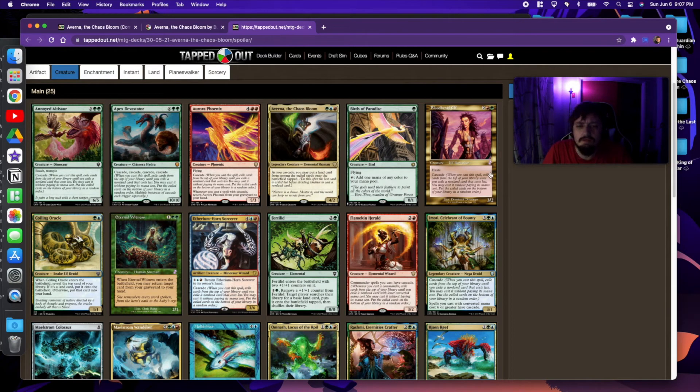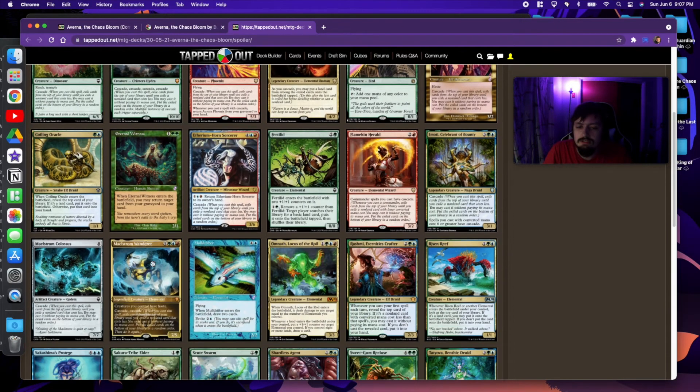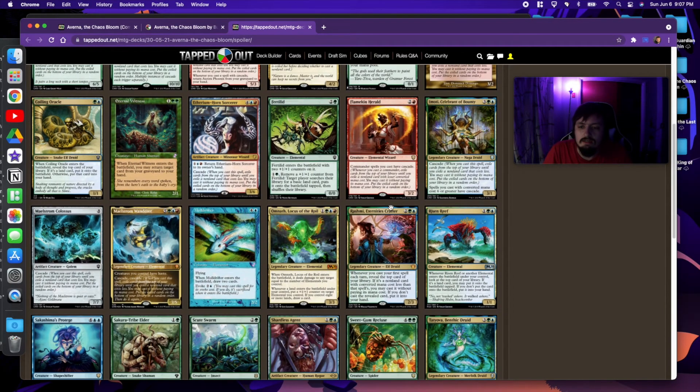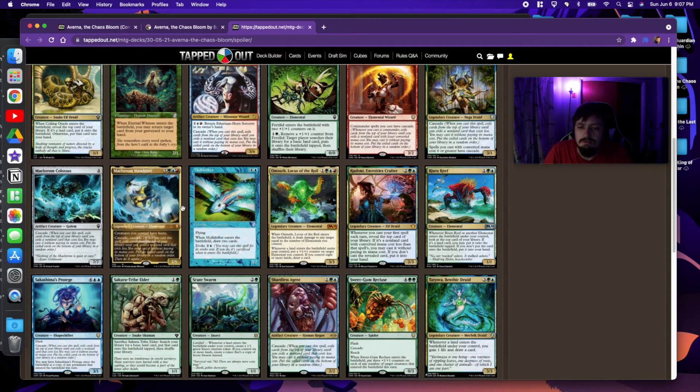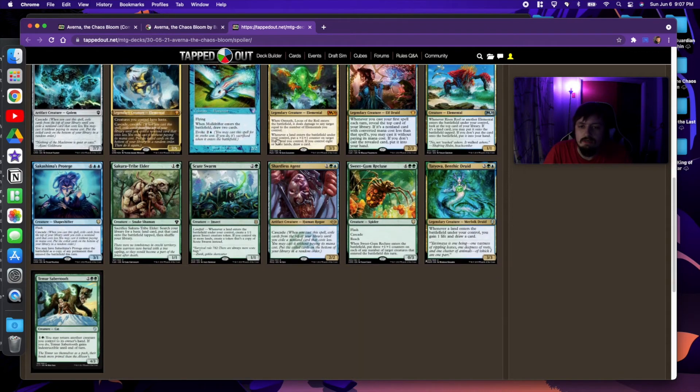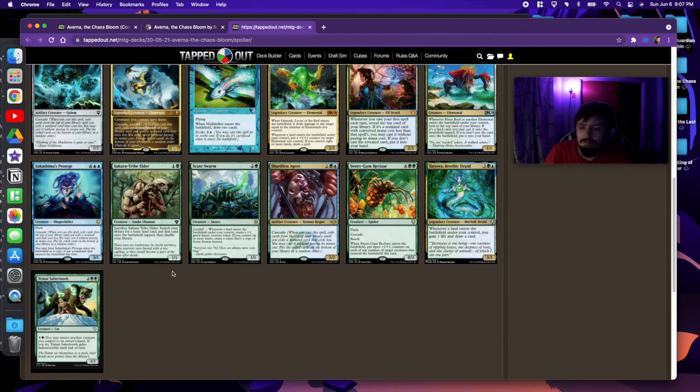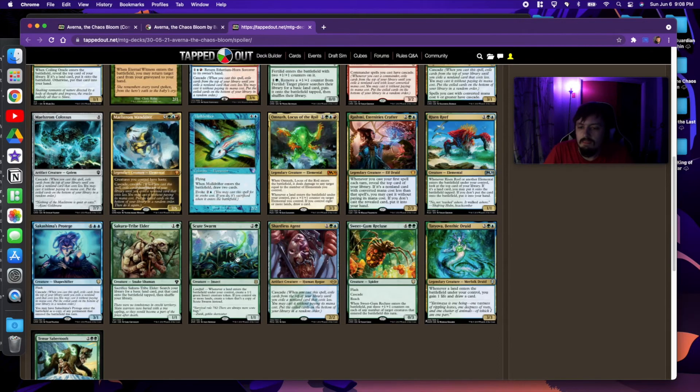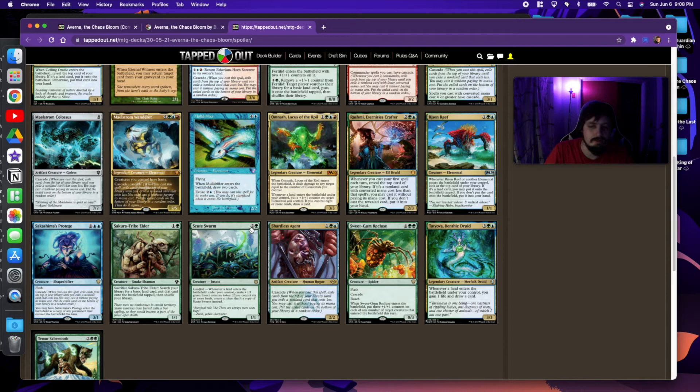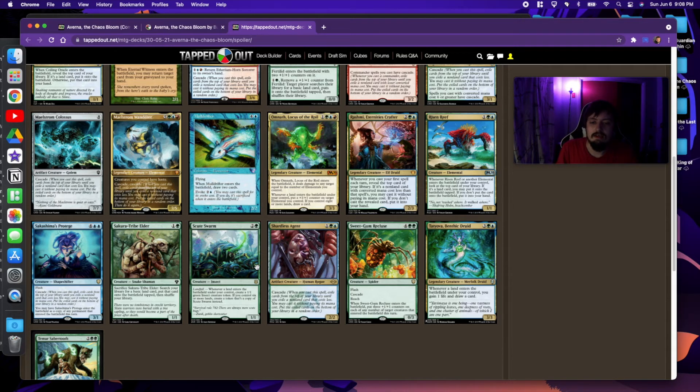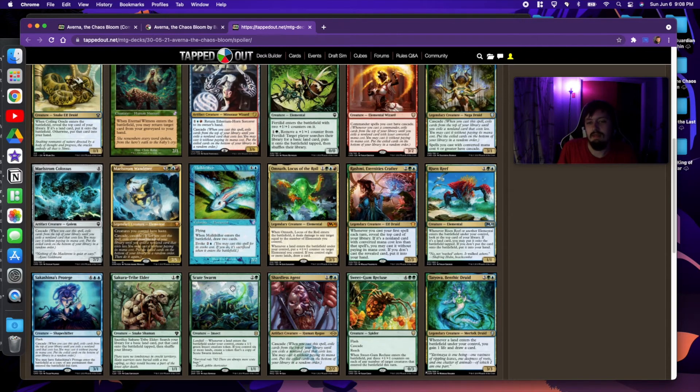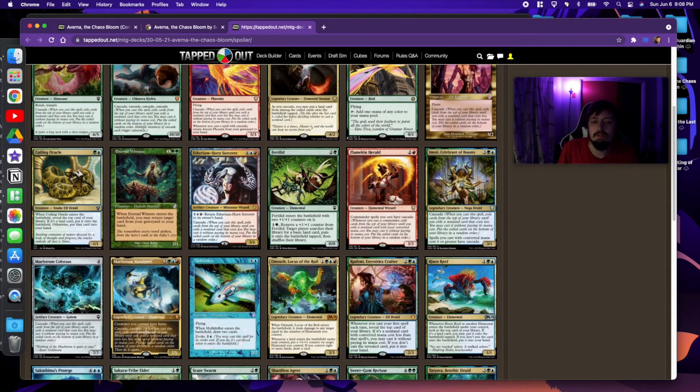Go over to creatures, you have all your cascade creatures. Tons of cascade creatures, as well as creatures that trigger off of lands on the battlefield. Scute Swarm is really good, because it's a low quality mana cost, so you find yourself cascading into it a lot. And then all those lands that are coming in kind of make it go crazy pretty quickly.